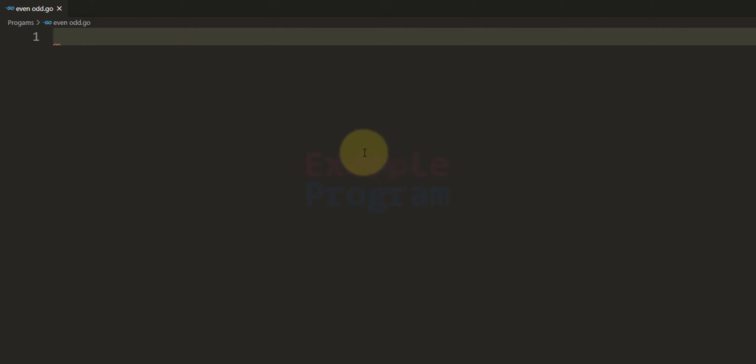Welcome to the channel. In this tutorial we will see how we can write a simple Go program to check whether the number entered by the user is even or odd.